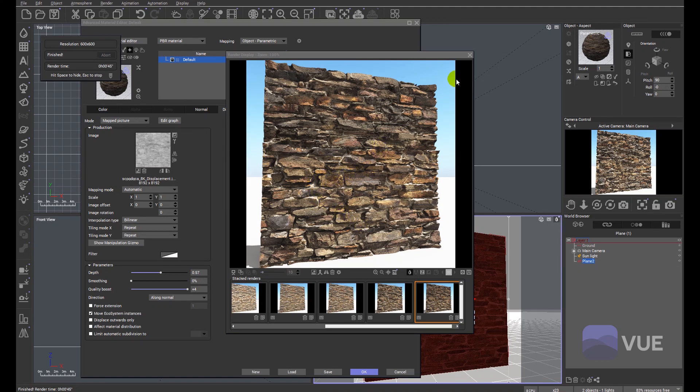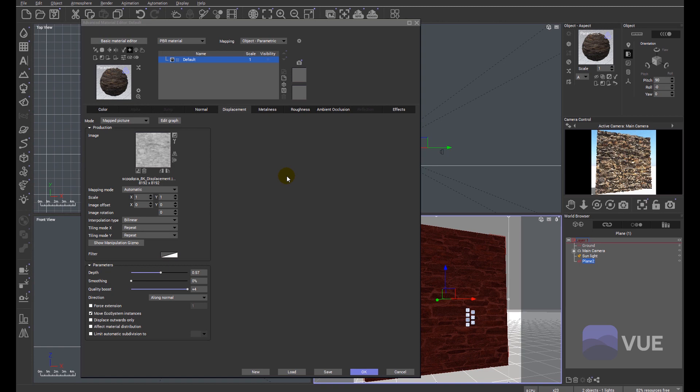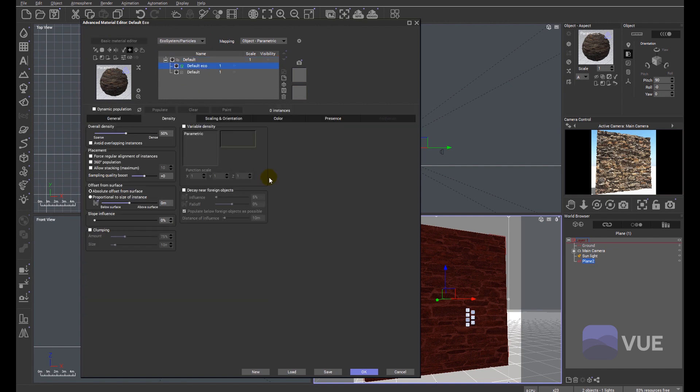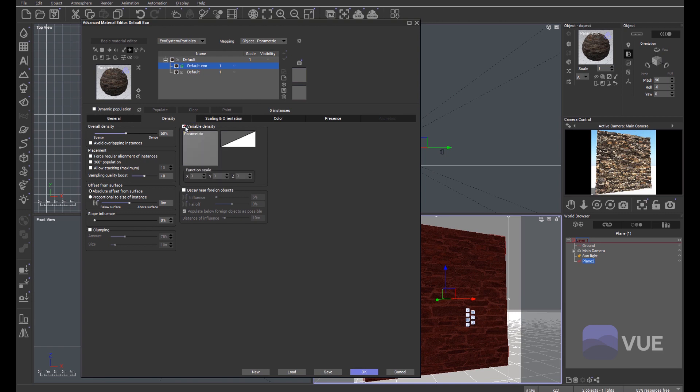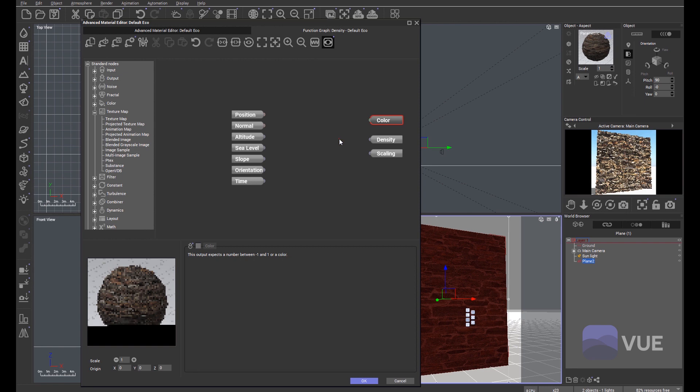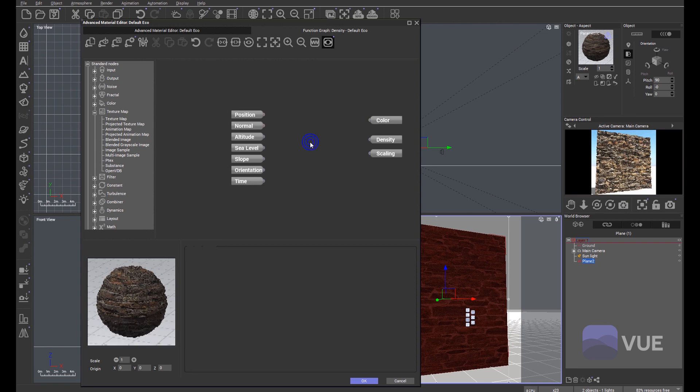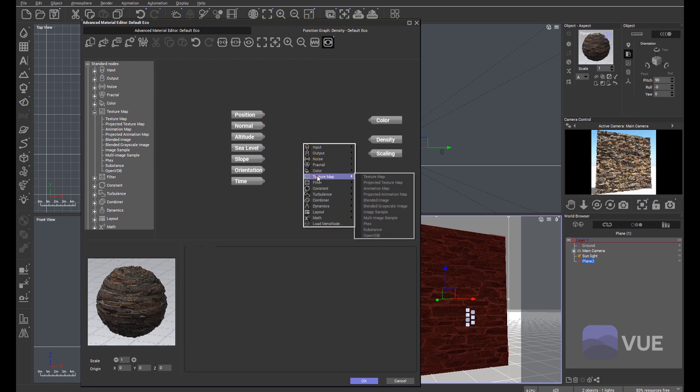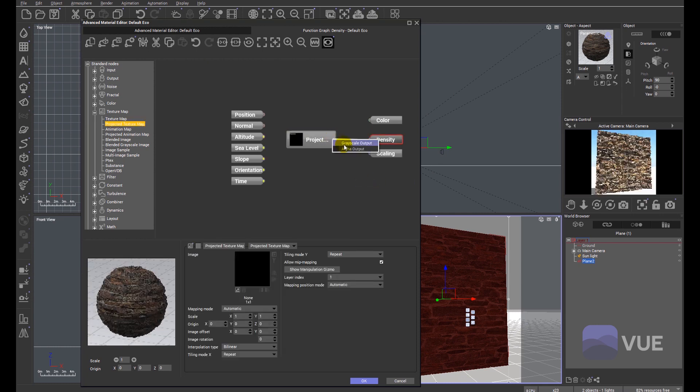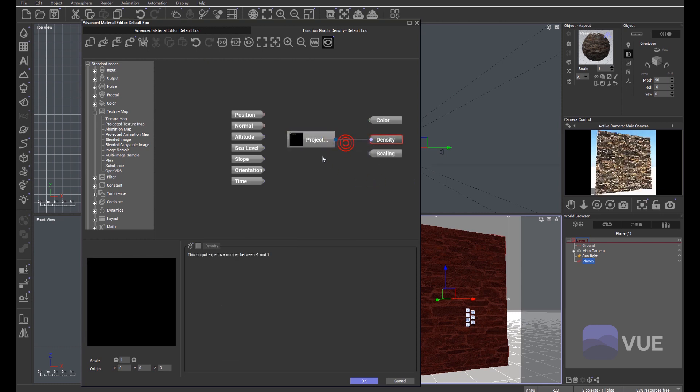The other thing I want to very quickly touch upon is that some materials will ship with what they call a fuzz map. The fuzz map is really about creating a distribution map that we can use with ecosystems. If I look at the variable density, right click and edit that function, I can control the density using a projected texture map. I'll link it through to density, grayscale, and we'll import a standard map.